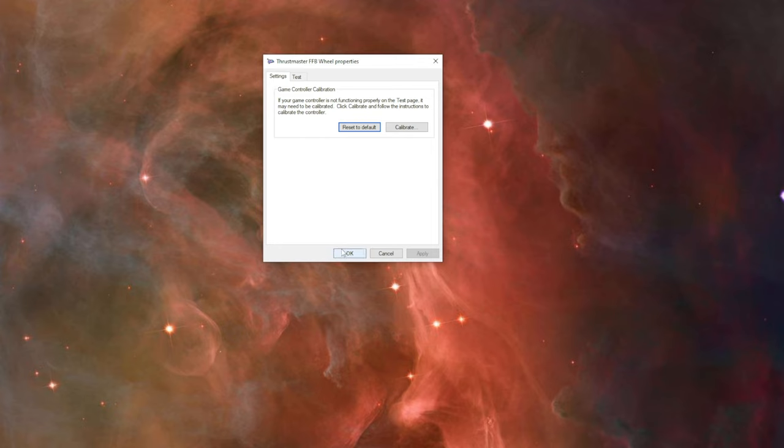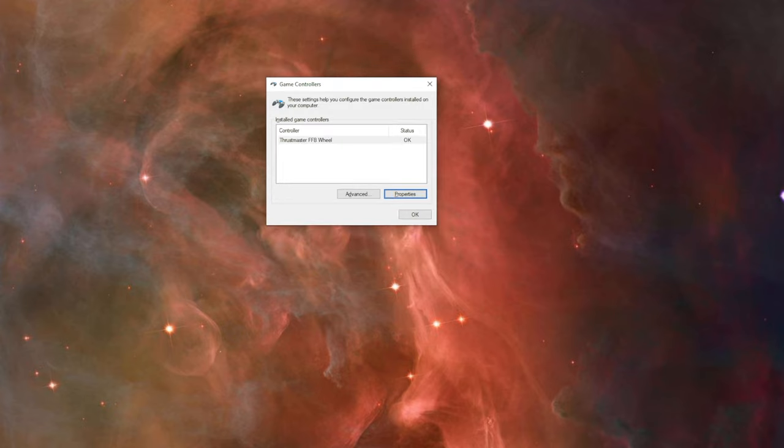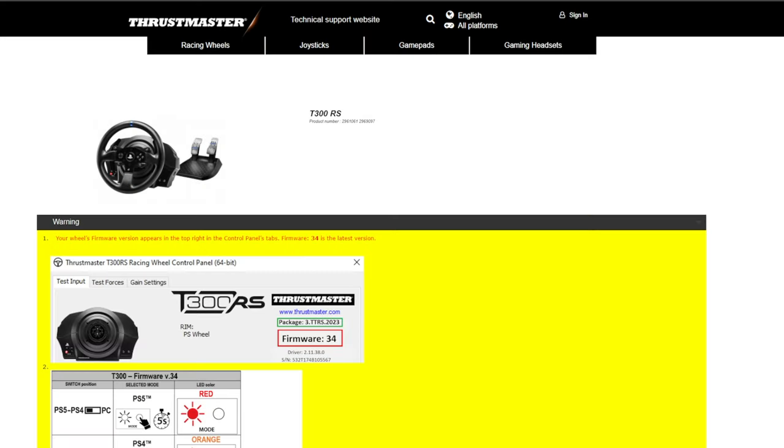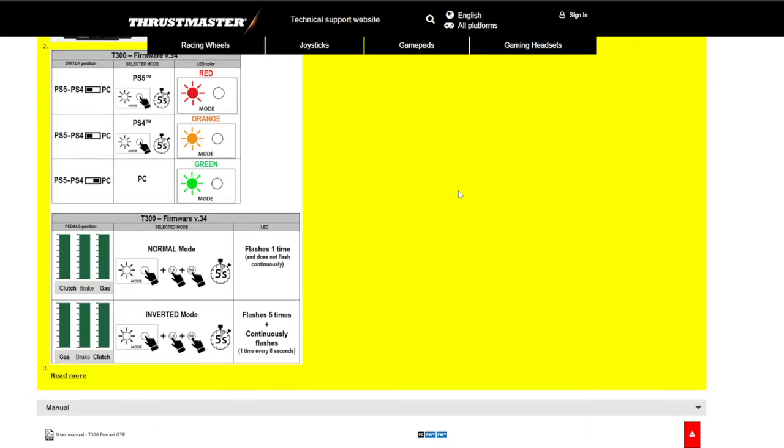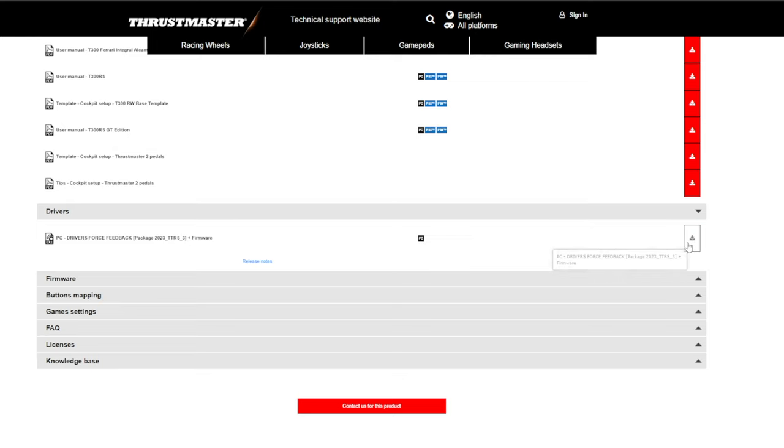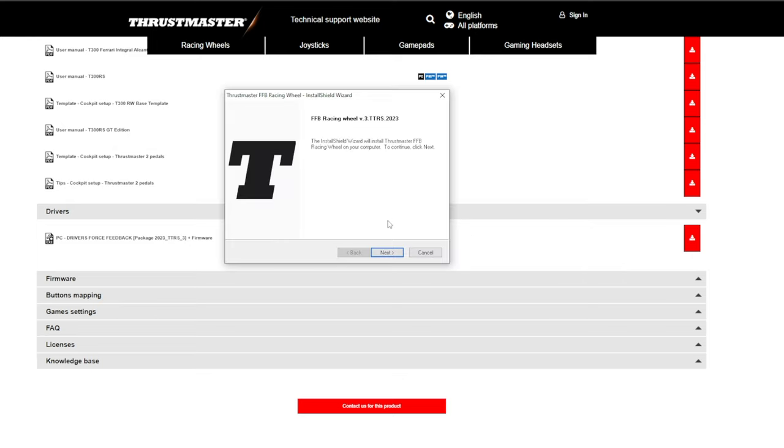Now disconnect the racing wheel, connect it again, and now you have to reinstall your drivers. Go to the Thrustmaster support page. For me it's T300RS. Go down, scroll down, and here you have Drivers. Download them.